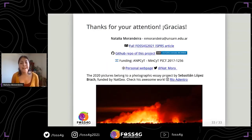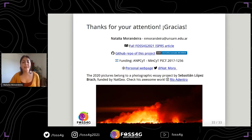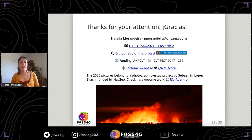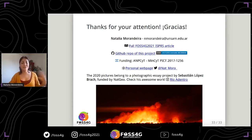Thanks for your attention — muchas gracias. Here are my contact details and a link to the full article in the FOSS4G proceedings. Here is also the GitHub repository for this project. Most of the pictures featured in my slides belong to a photographic project by Sebastián López Brach, funded by NACHIO. I'm grateful to Sebastián and I also want to share his Instagram account so you can see more of his work.